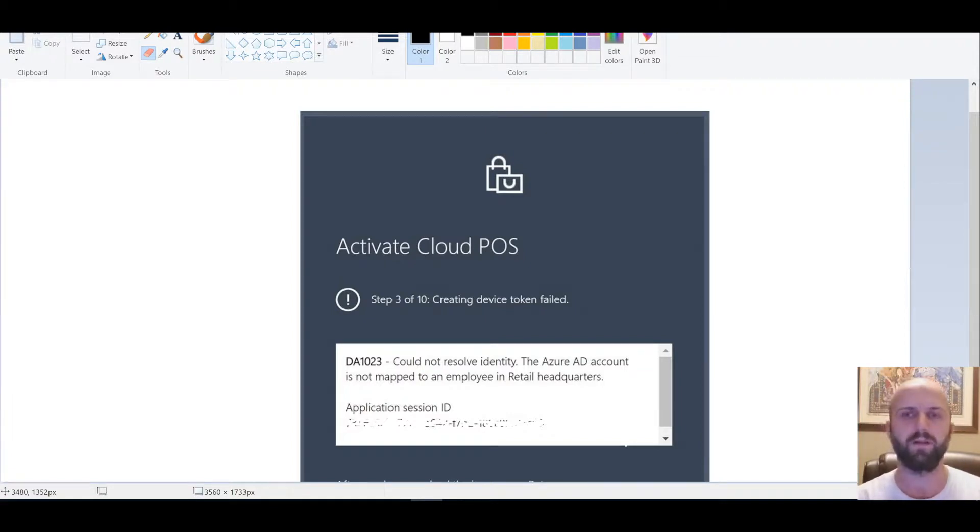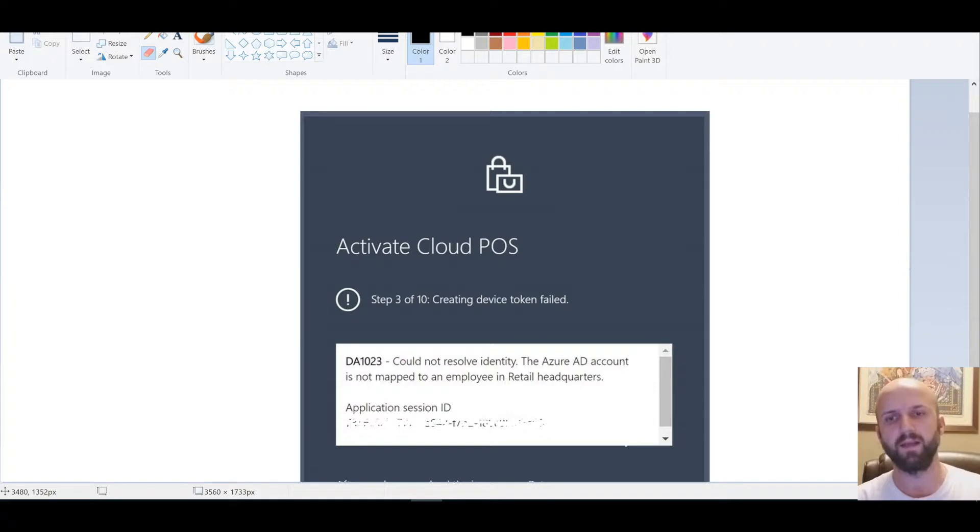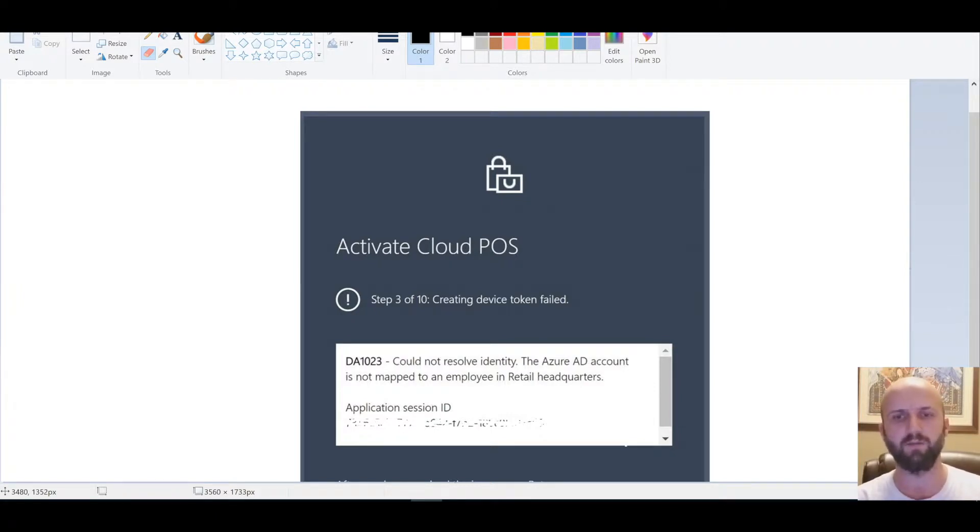When a partner is trying to activate a Cloud POS or Modern POS device, he or she is getting the following error: Could not resolve identity. The Azure AD account is not mapped to employee in retail headquarters.